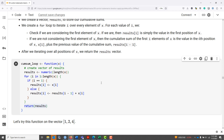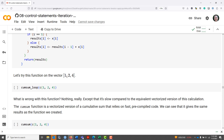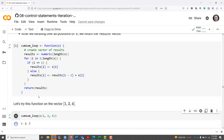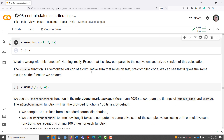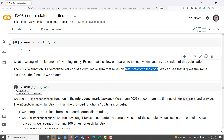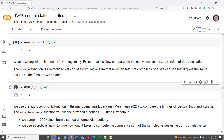Let's run that to get it into R's memory. Now let's apply that function to the vector one, two, and four. We get one, three, and seven, which is exactly what we expect. There is a cumsum function already built into R that is vectorized — it relies on fast pre-compiled code. Running cumsum of the vector one, two, and four gives us the exact same results.